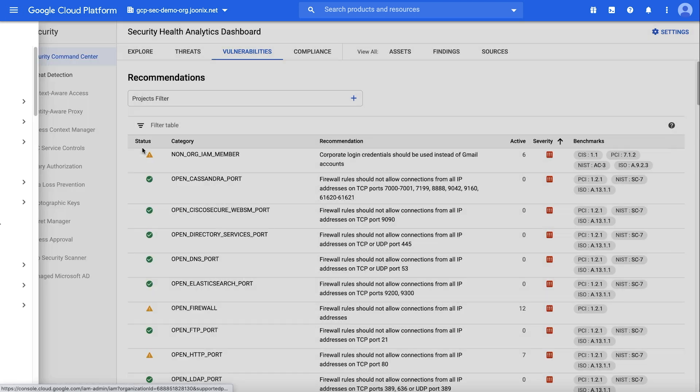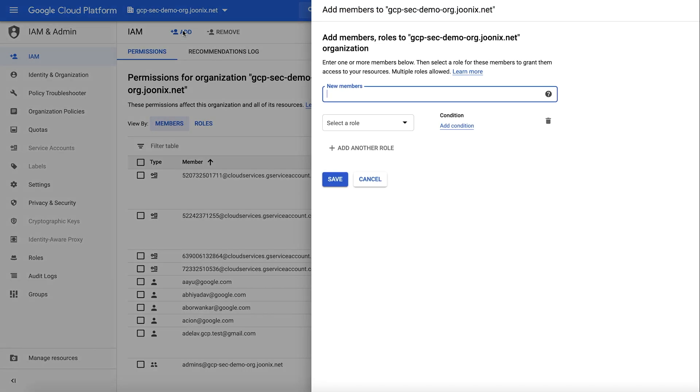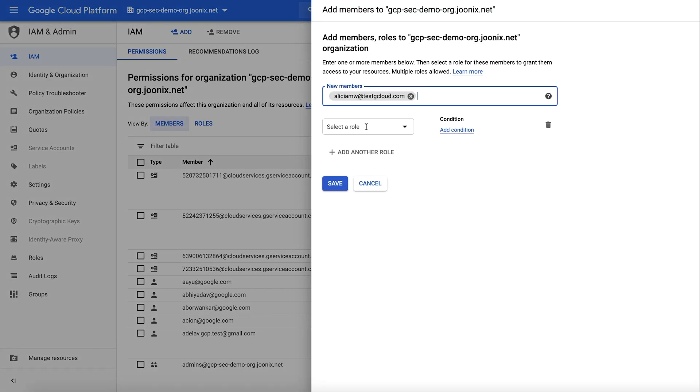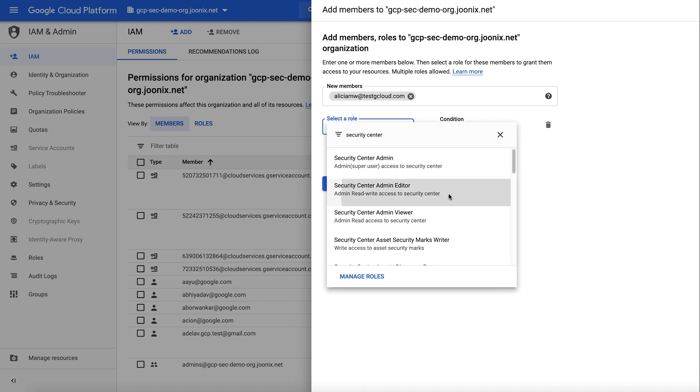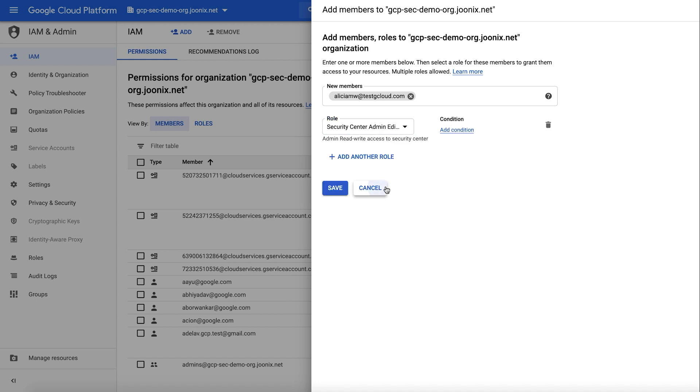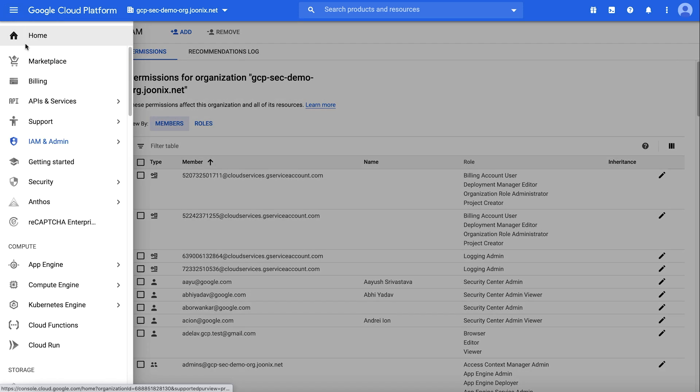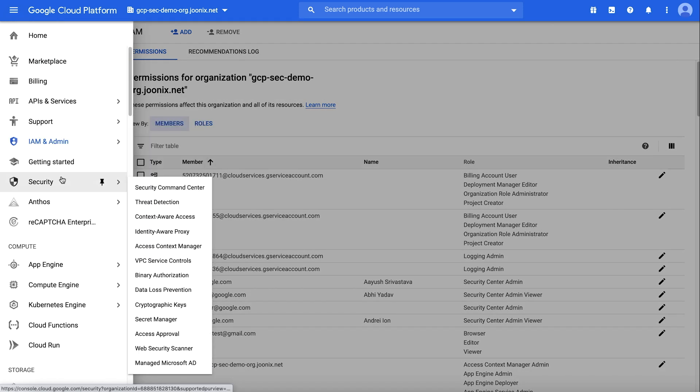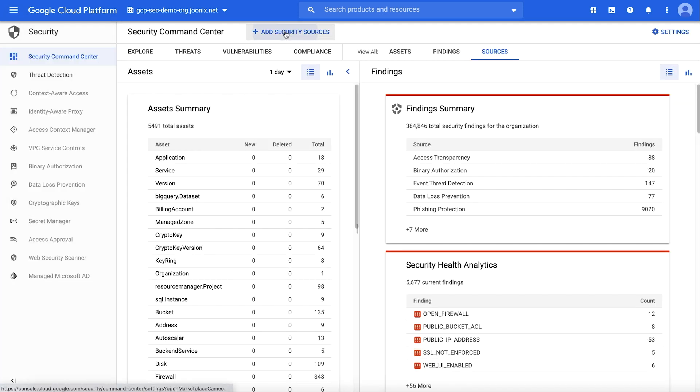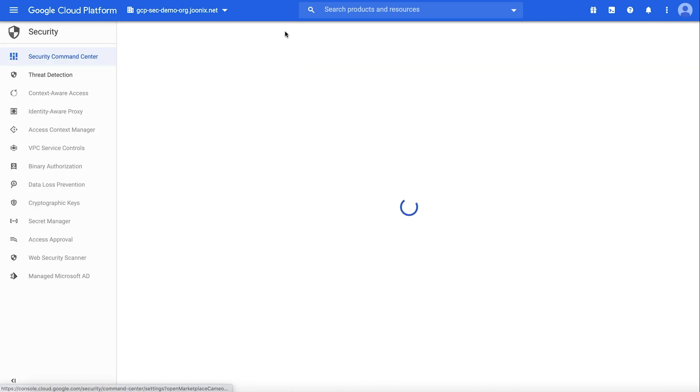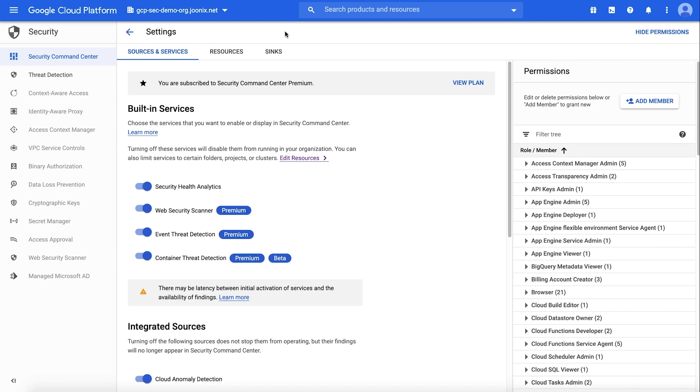To enable Security Health Analytics, you must have the Security Center Admin Editor role in Cloud IAM. When you're finished adding roles, click Save. Then use the navigation window to head to Security Command Center. When you arrive, click on Add Security Sources. Use the toggle to enable Security Health Analytics if it is not already, then scroll down and click Save.